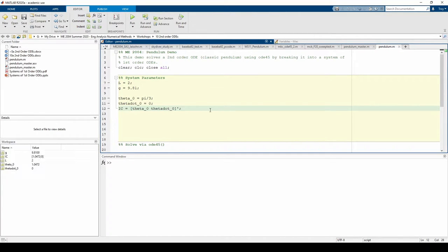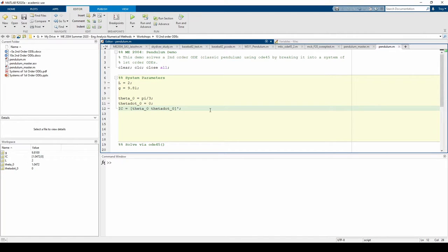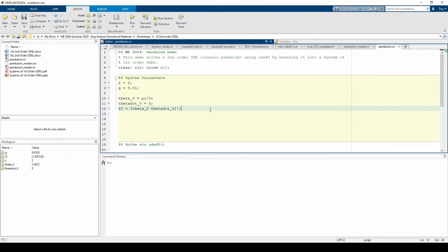At the bare minimum, ODE45 requires a starting time and an ending time. If you only supply these two, the algorithm will adaptively pick the sample times and your output time vector probably won't be evenly spaced. However, supplying an entire time vector will force ODE45 to use that instead of picking its own time steps. Let's start the simulation at 0 seconds, increment every 0.1 seconds, and end at 2 pi seconds.